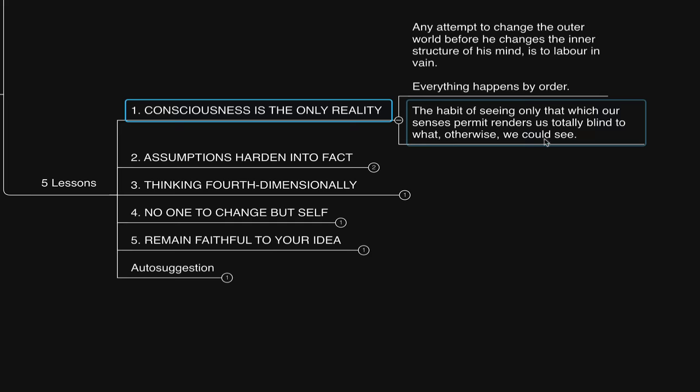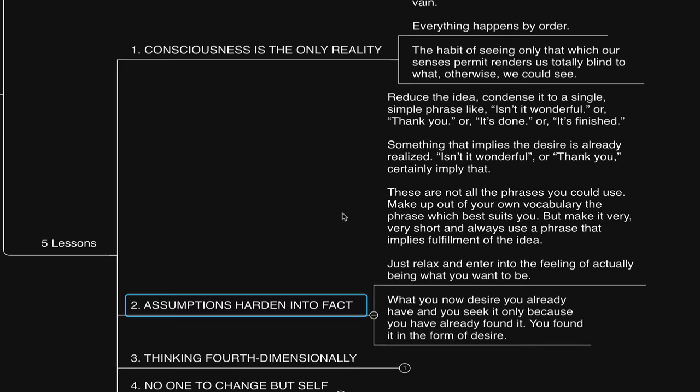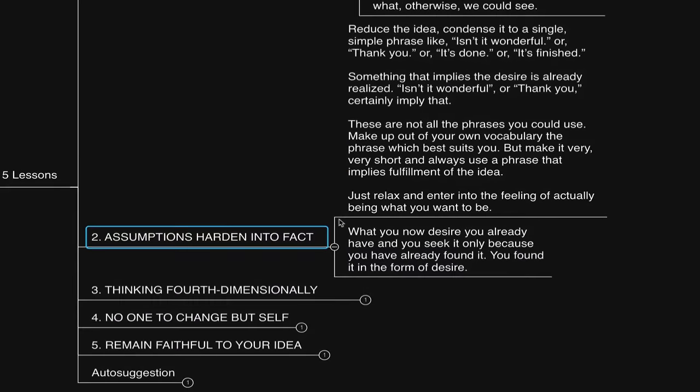Now, lesson number two is titled, Assumptions Harden into Fact. So we already established that fourth-dimensional thinking, as Neville defines it, is thinking from the end, which is distinct from thinking of the end, which is, I have what I desire, rather than, I crave what I desire. So you may also engage in fourth-dimensional thinking in the following way. He says, reduce the idea.